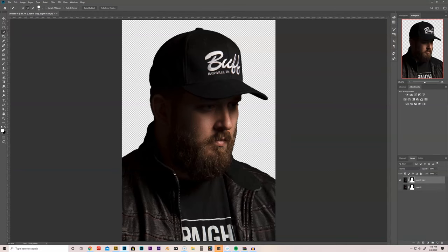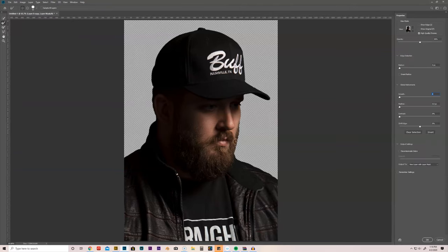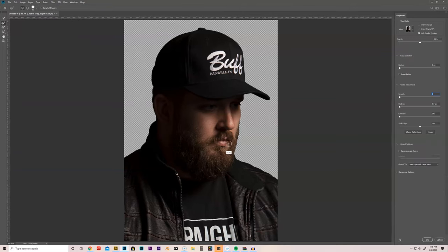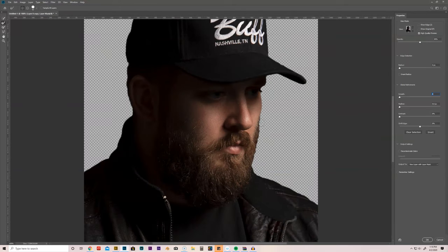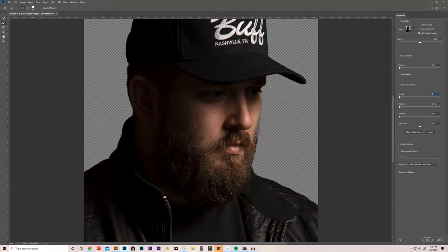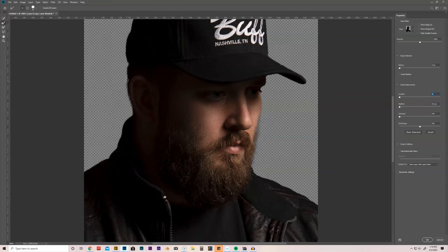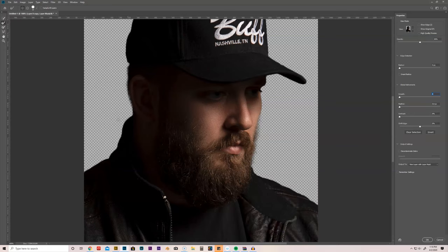Alright. And if we want to extract some of these hairs here on my head and on my face here from my beard, we can go back up to select and hit select a mask or I could have just done it the first time. That way I wouldn't have to go back into it. And right here we're going to choose our refine edge brush tool or you can hit the R hotkey. I'm just going to go right along my face here and just paint. And it's going to automatically grab some of those individual hairs. Same thing right here on the edge of my head. Voila. There we go. And I'm going to hit OK.